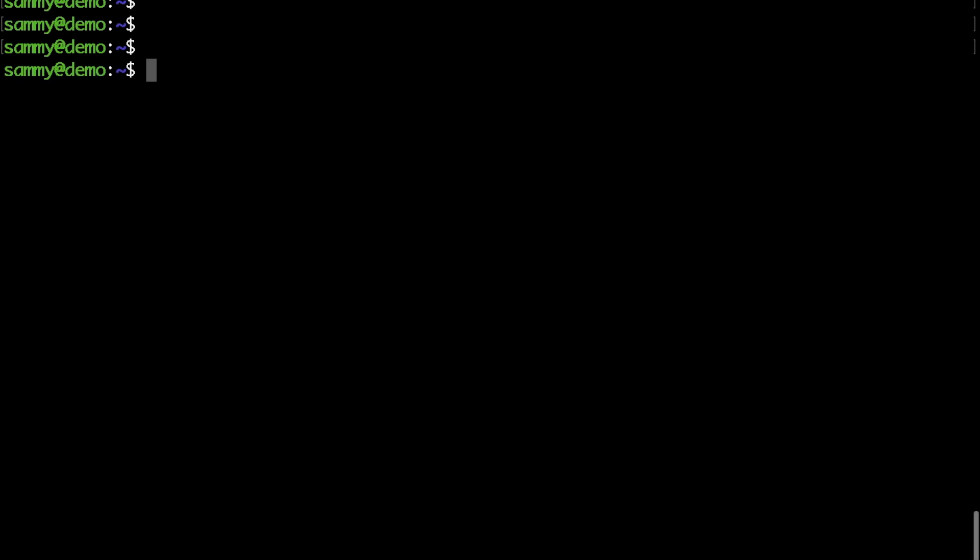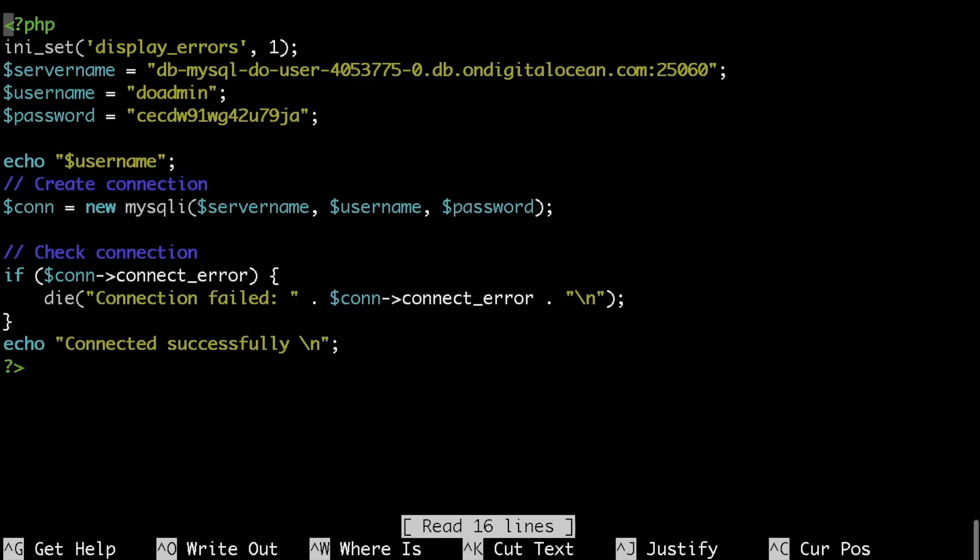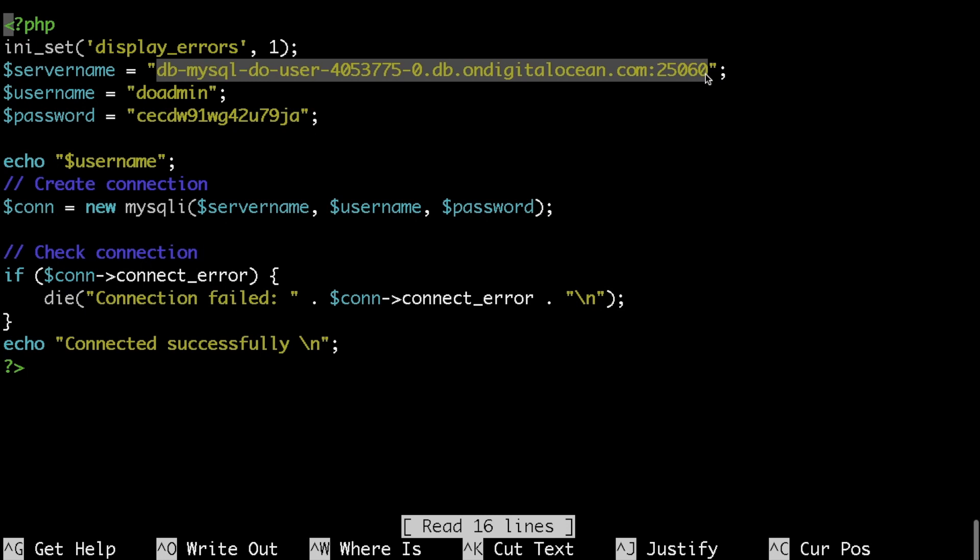I wanted to do a quick video to show you how to connect to the DigitalOcean MySQL databases using PHP. So I have set up a short PHP script that basically doesn't do a lot. First I just specify the database credentials.